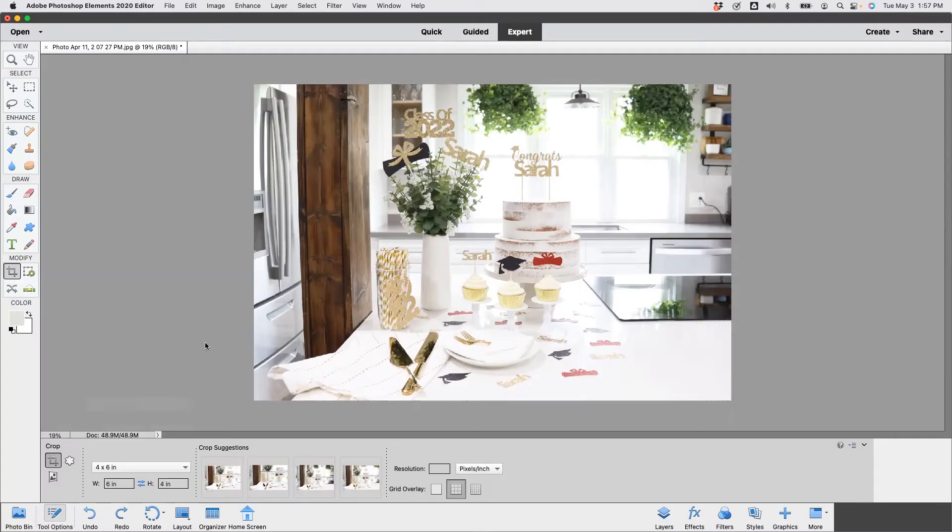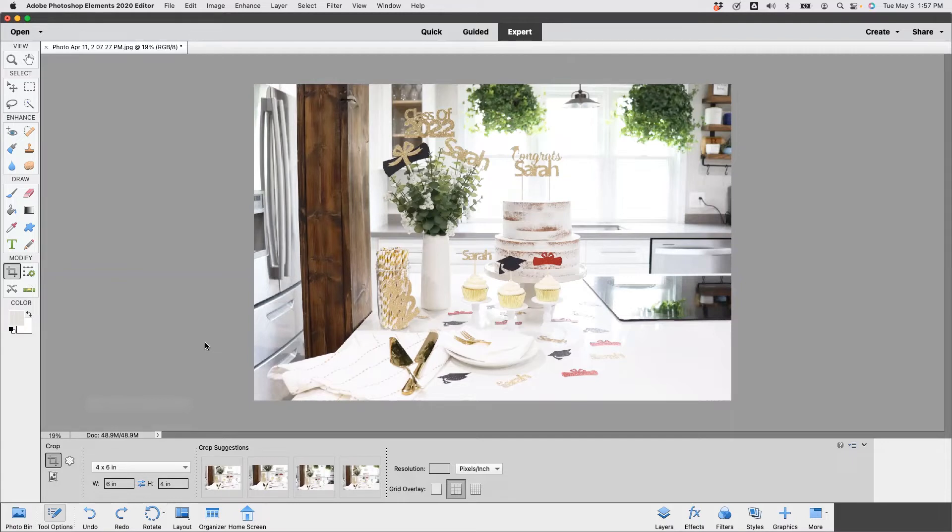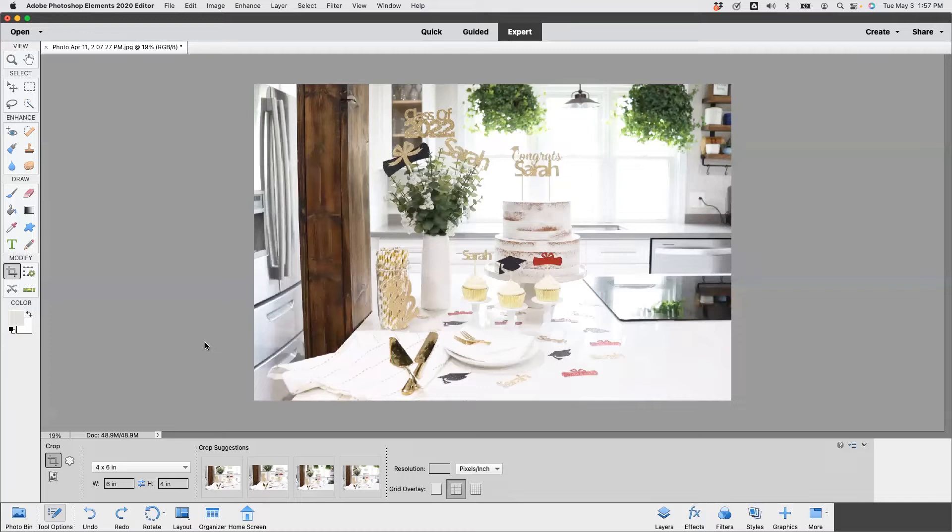So when it comes to resizing your images for Amazon, what you need to understand is that resizing is a three-step process. Step one is actually cropping to the proper aspect ratio. Step two is going to be resizing the pixel dimensions, and step three is making sure that your file size is small enough so that it loads nice and quick when you go to upload it to the internet.